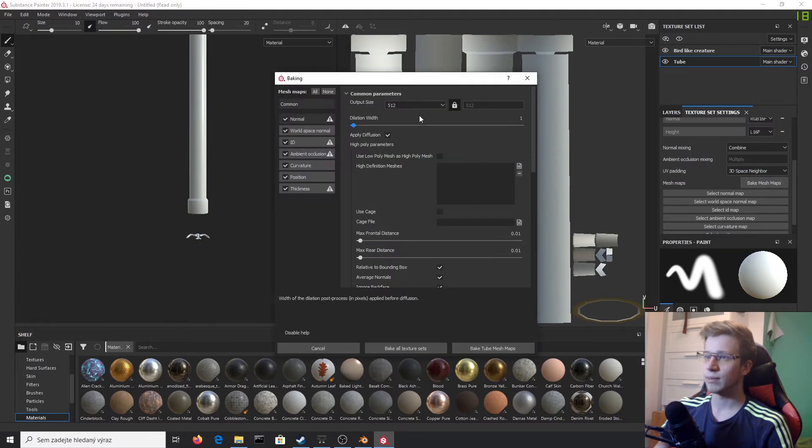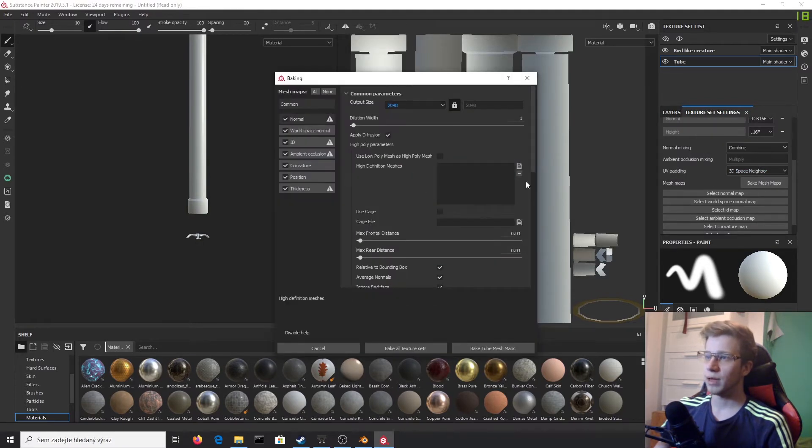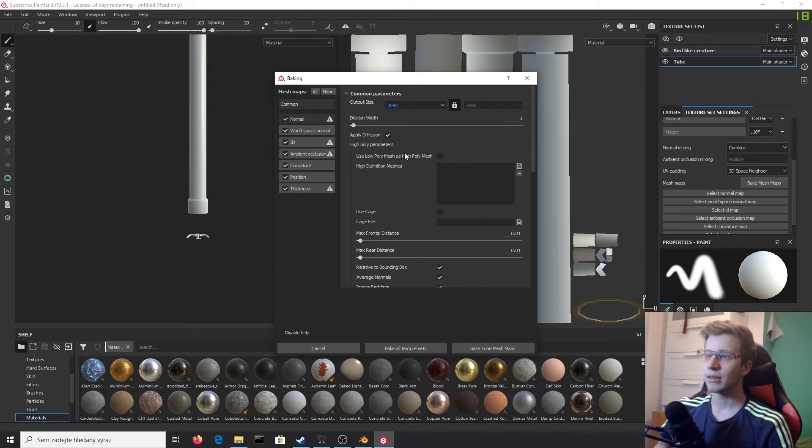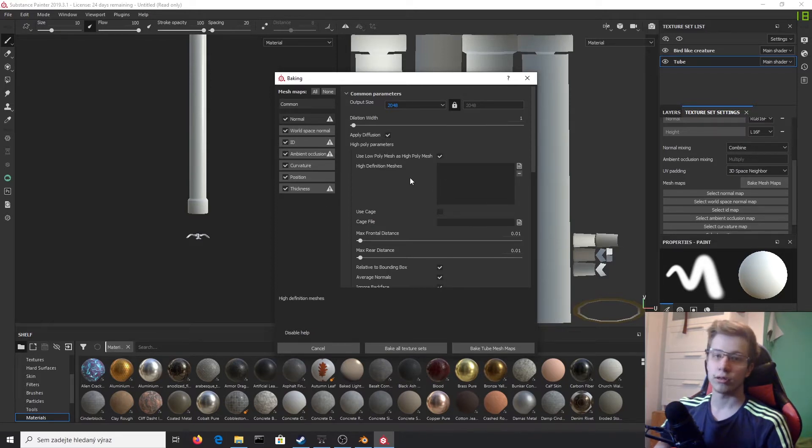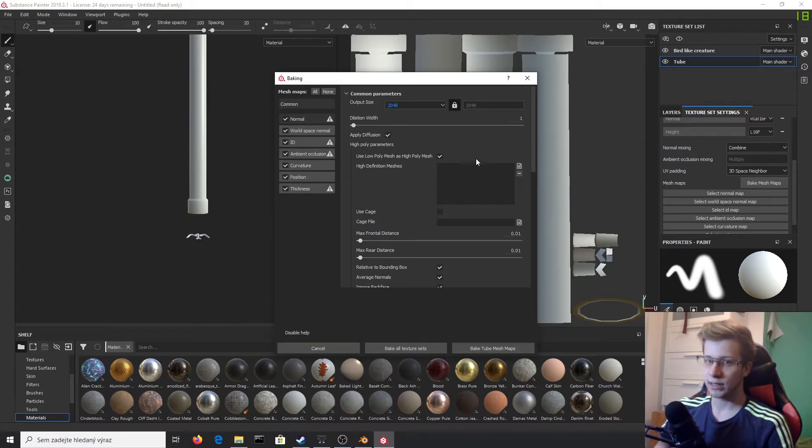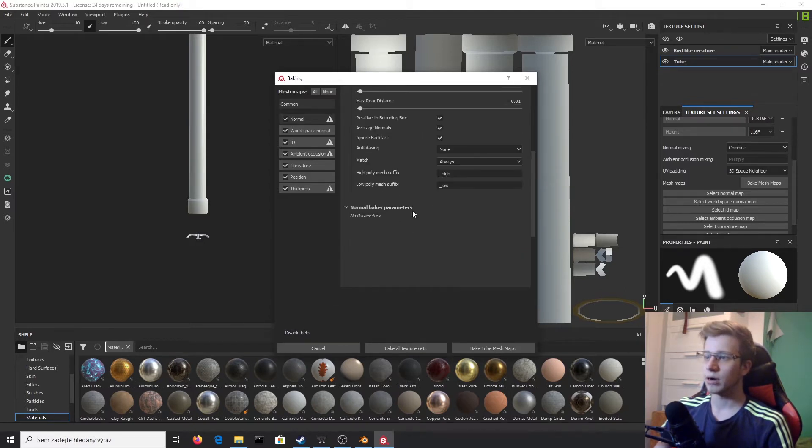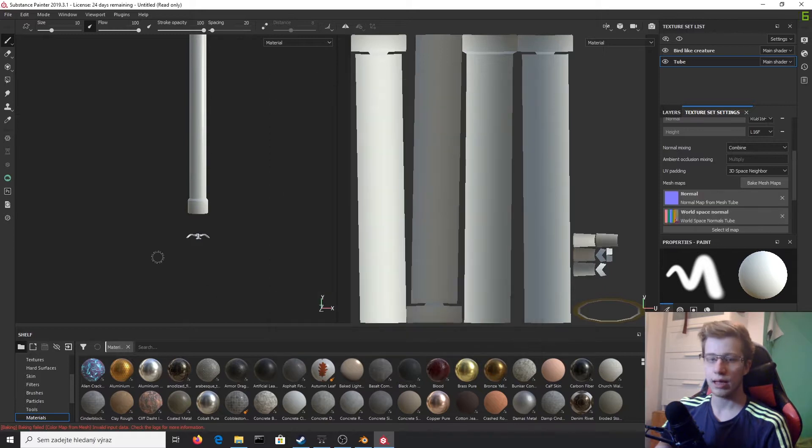Bake mesh maps, set output size to 2K, and use low poly mesh as high poly mesh. If you have created your own high poly mesh, which we didn't, you can load it here. Let's bake it. See you soon.